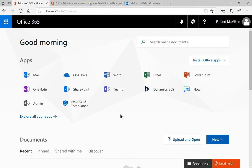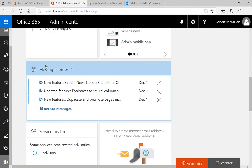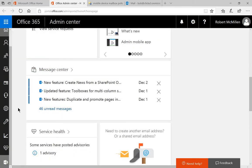In our Office Home page, you should see the Admin icon, assuming you are an administrator. You'll click on that. It'll take you to the Office Admin Center.